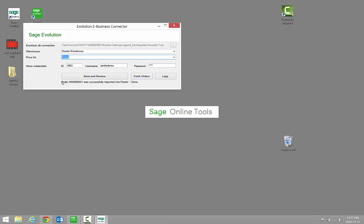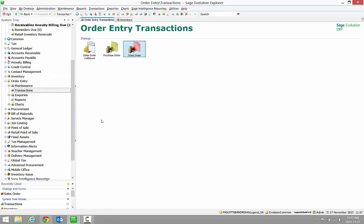We can now see that our test order was successfully imported. Let's head off to Evolution, click on Order Entry, then click on Transactions, and then click on the Sales Order.